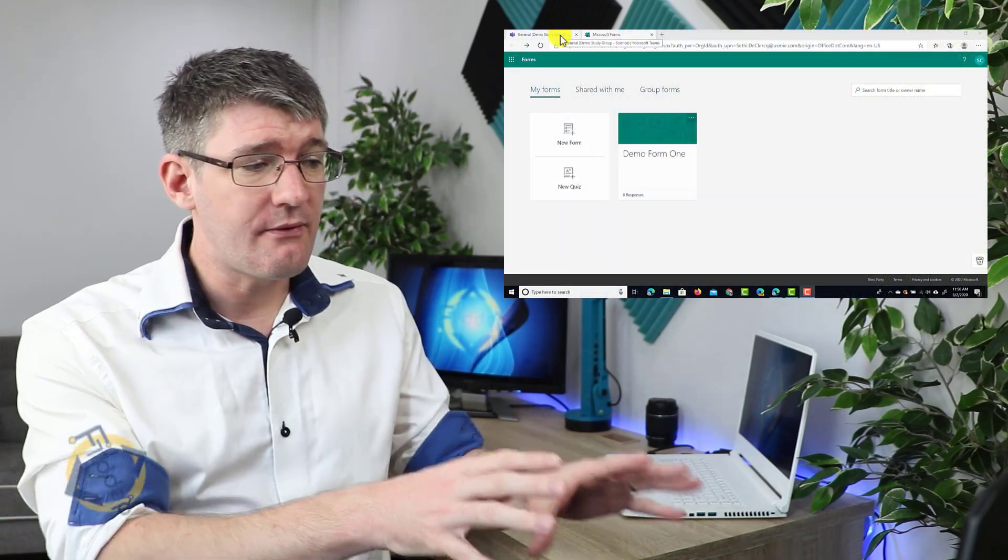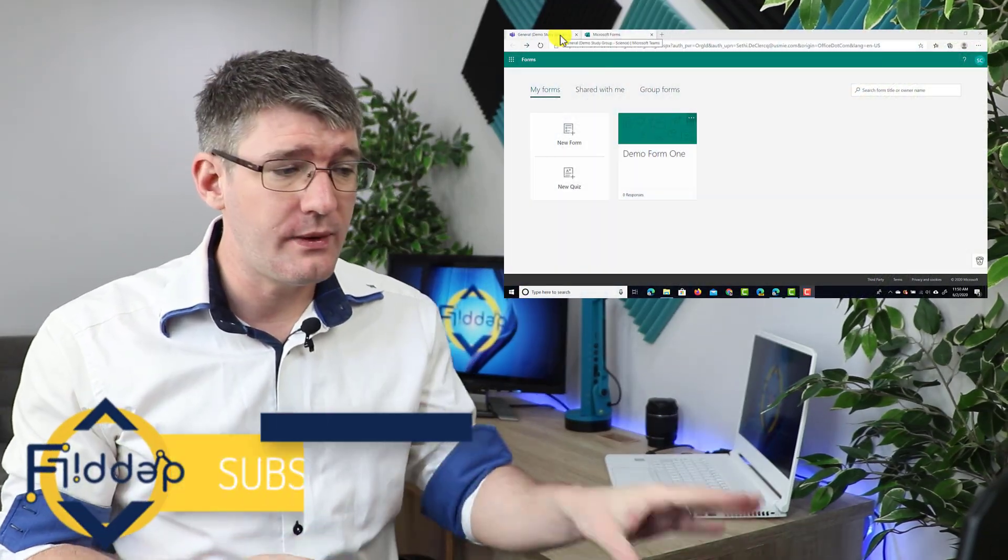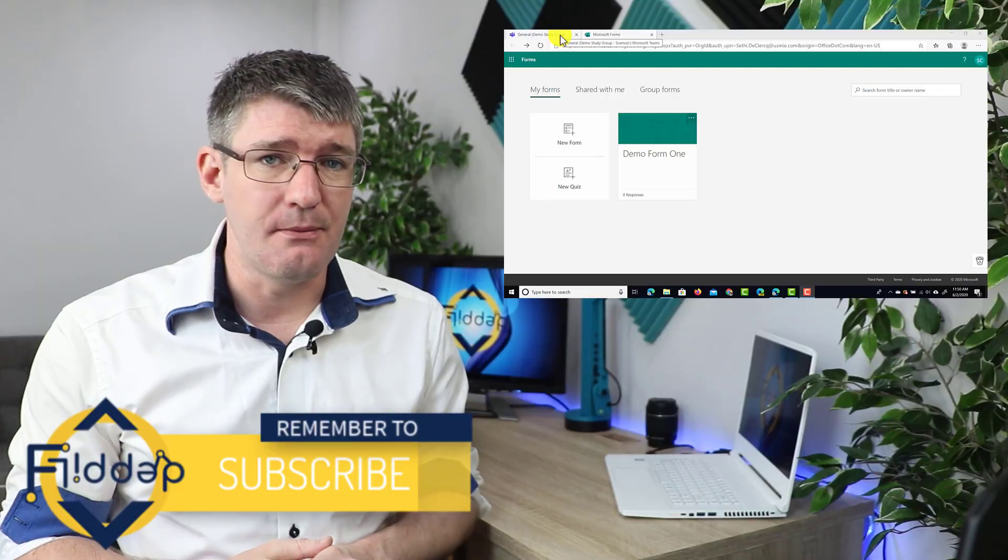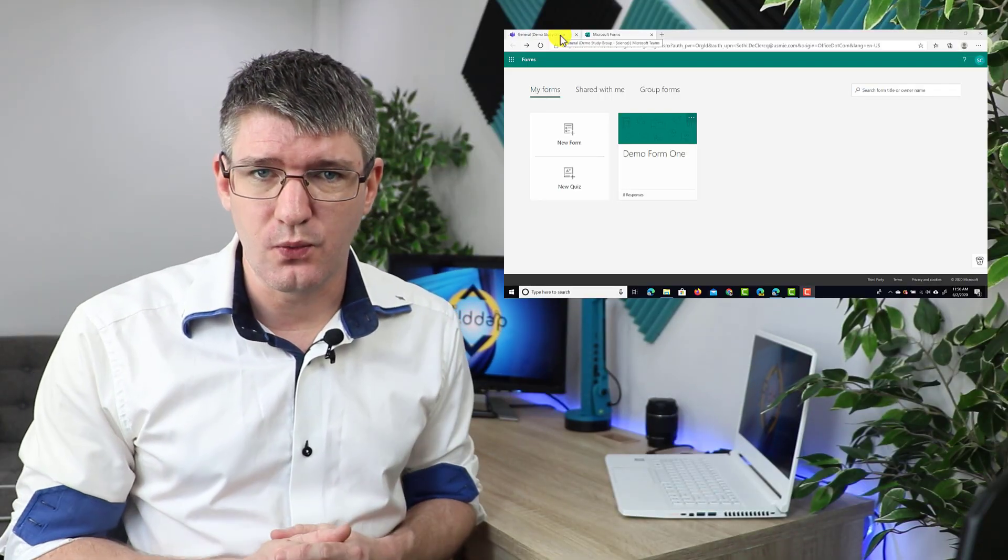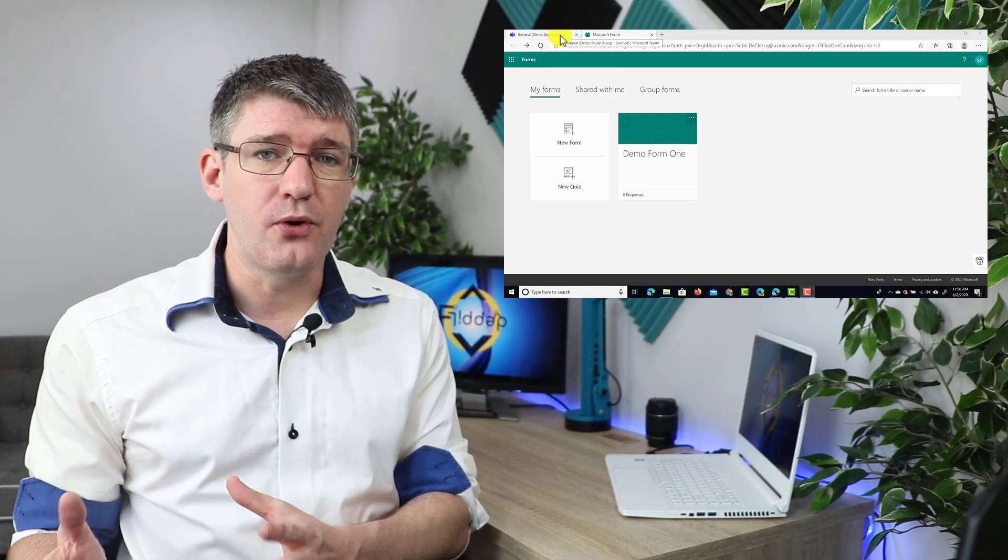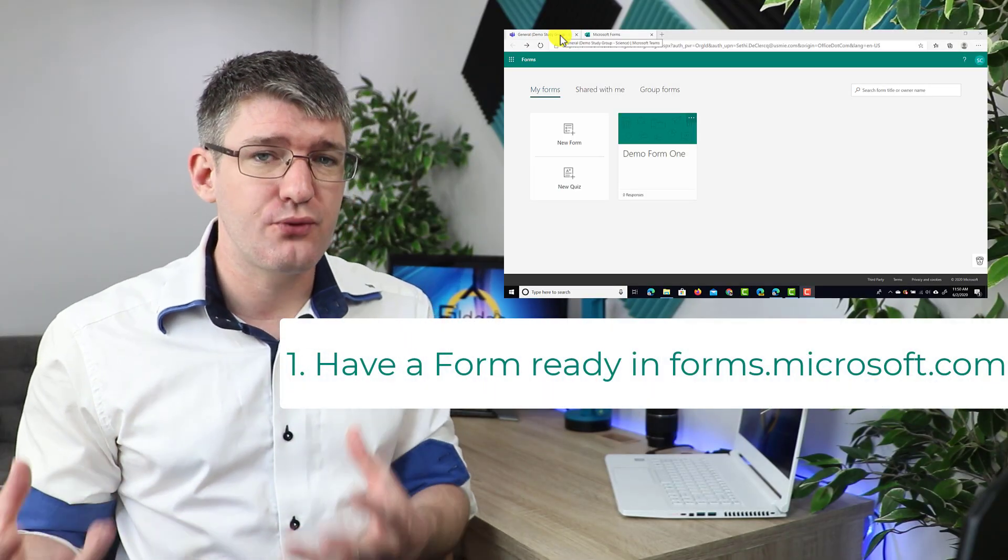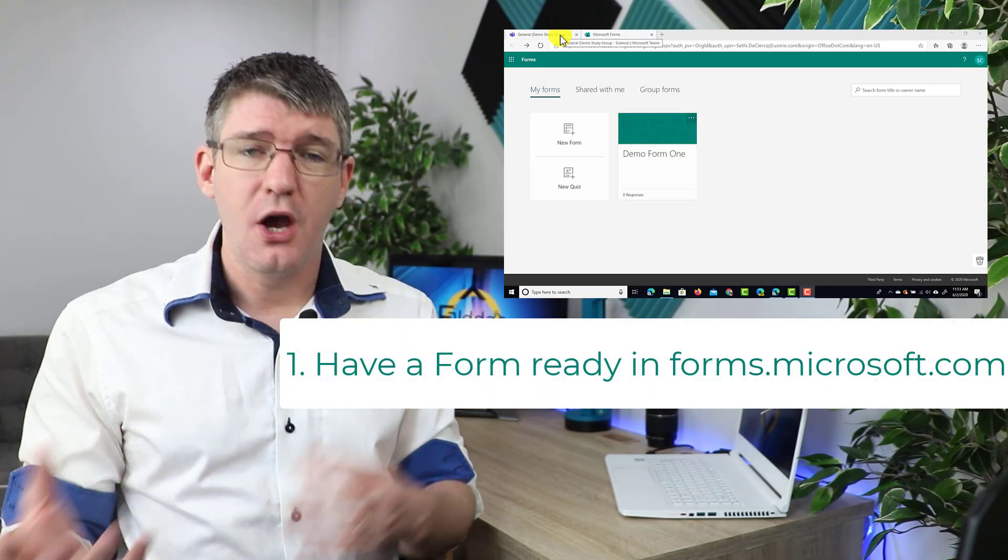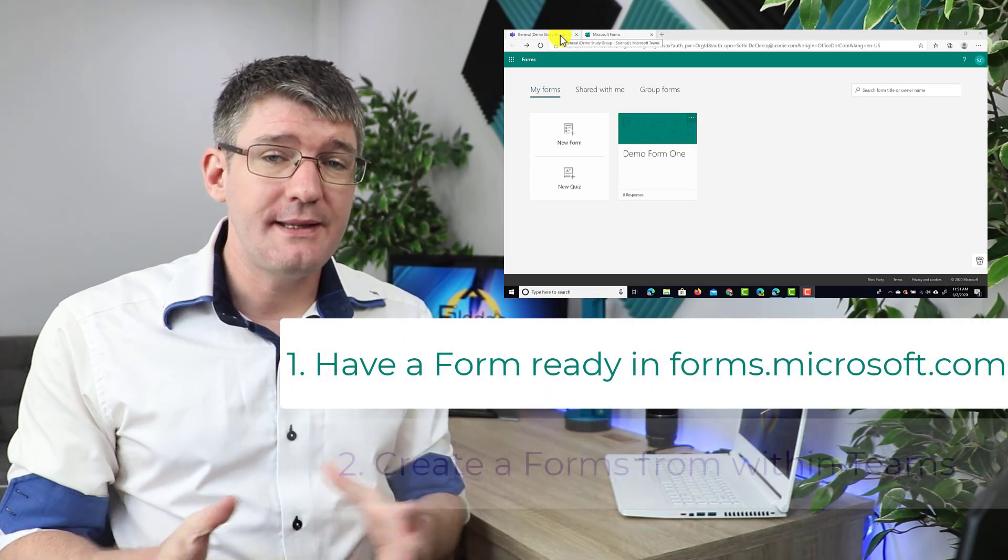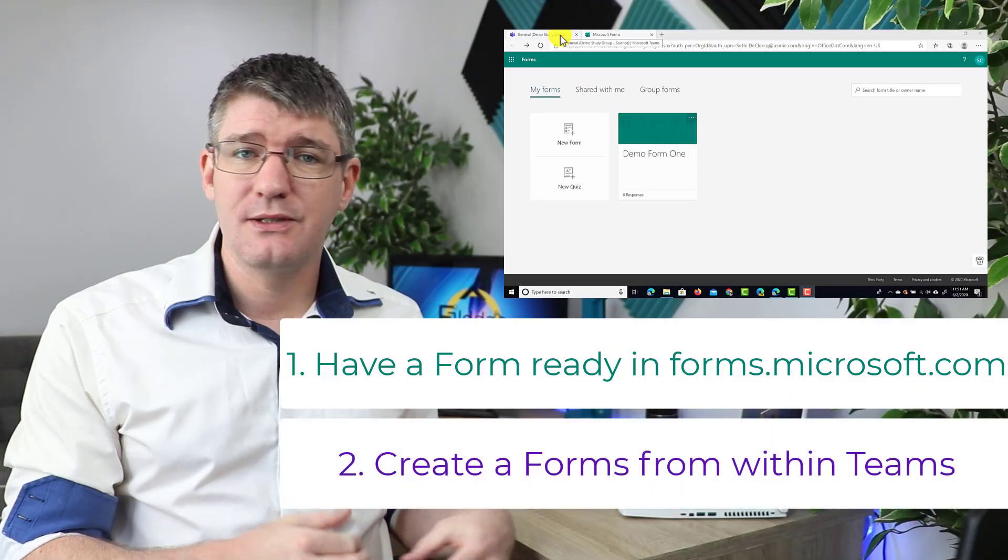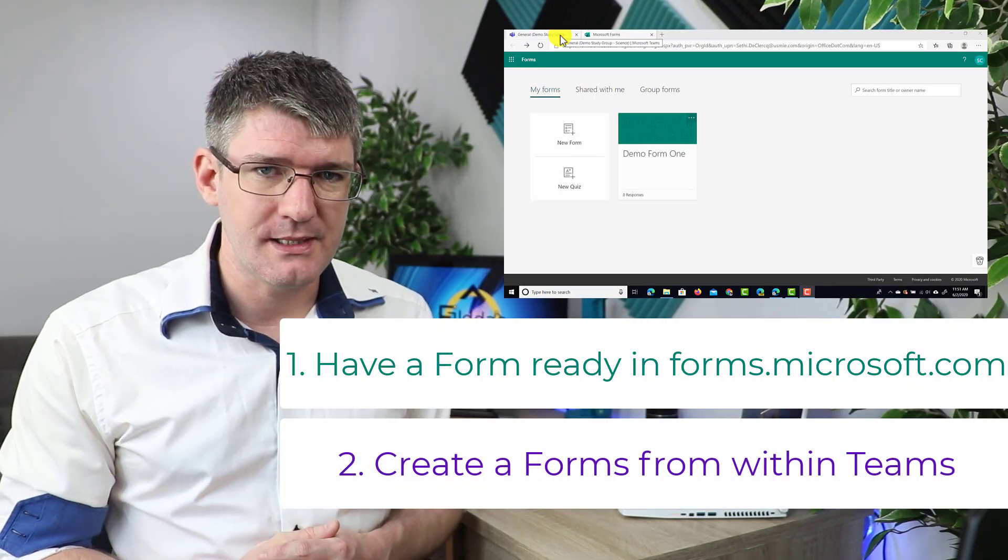Now here we have Microsoft Forms open and I've already created a demo form. Now there's two ways that this integration can work. The first is to already have your forms pre-prepared and then pull them into Microsoft Teams and the second way is to just create them from within Teams.